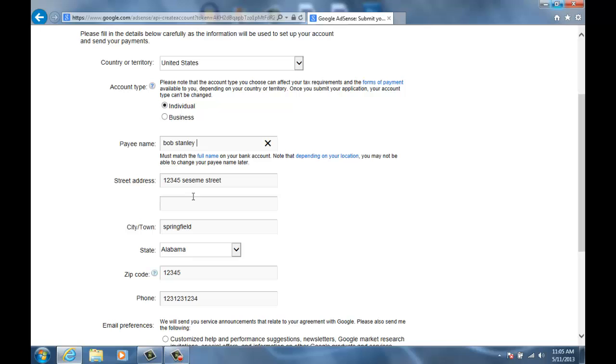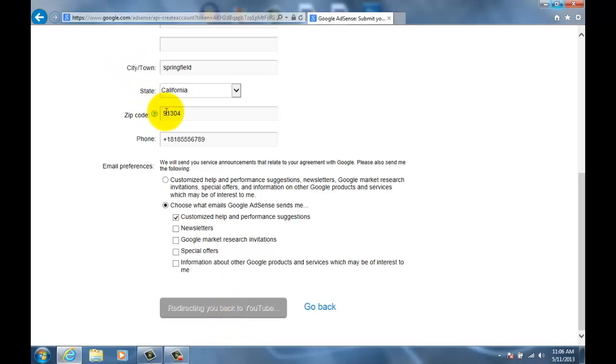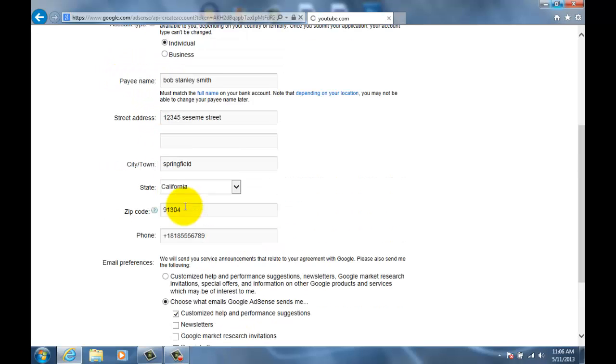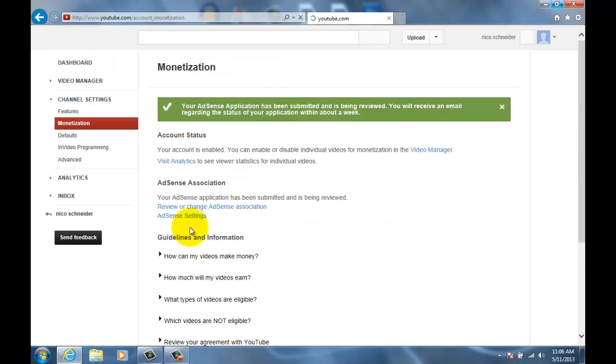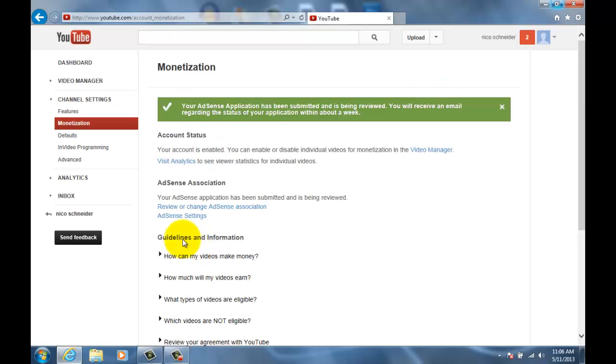Submit my application. Okay, so I don't really know what was going on there, so I just finished that.